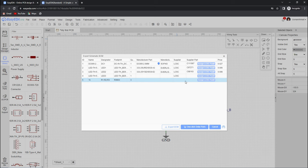Now let me show the automatic method. First we will un-route the existing tracks, then we will auto-route. Here you can also change the properties before you start. As you can see, auto-routing is also complete with 0 DRC errors.